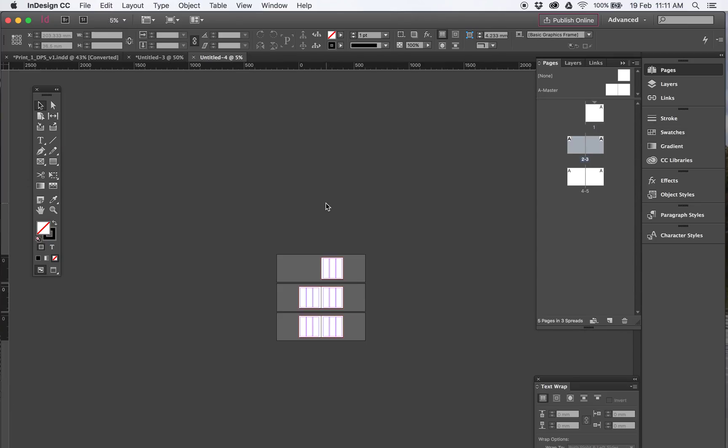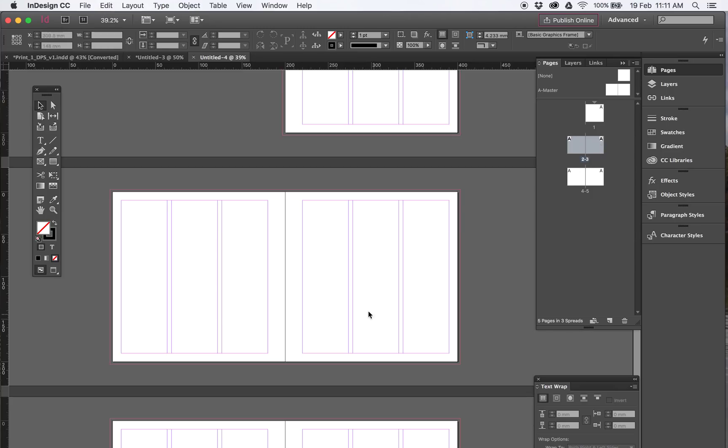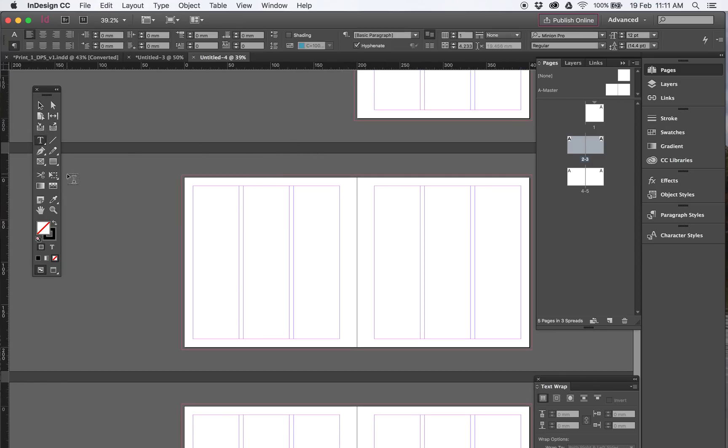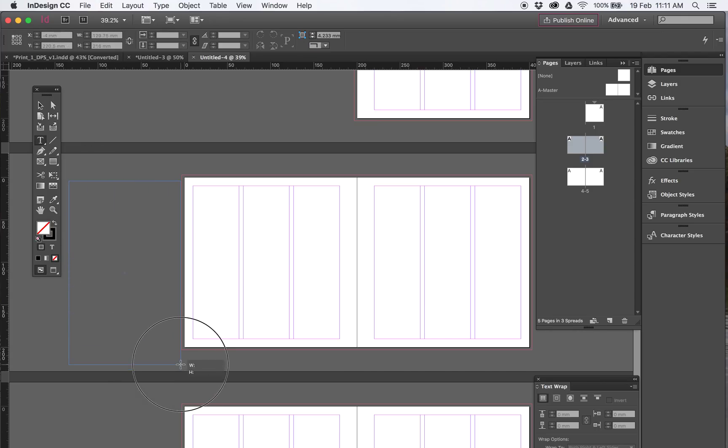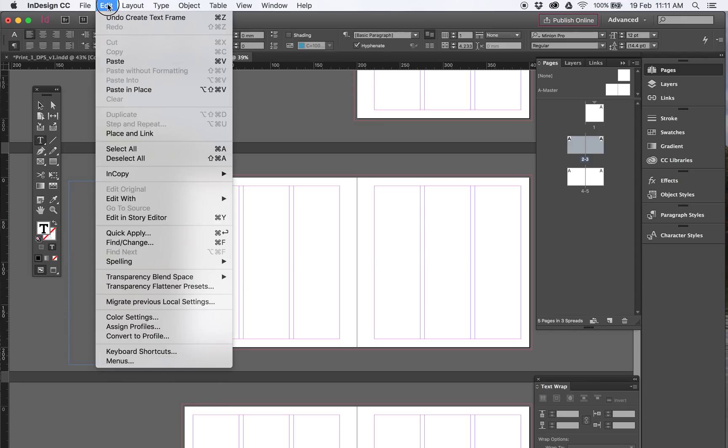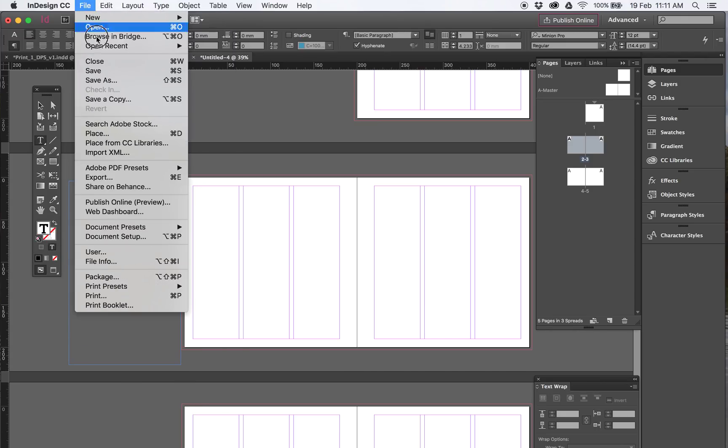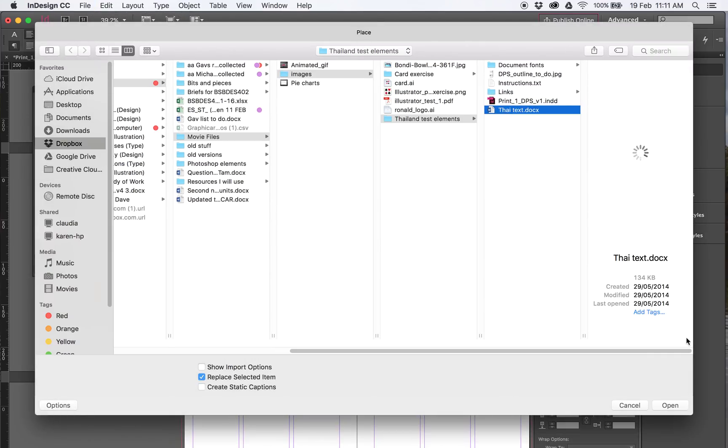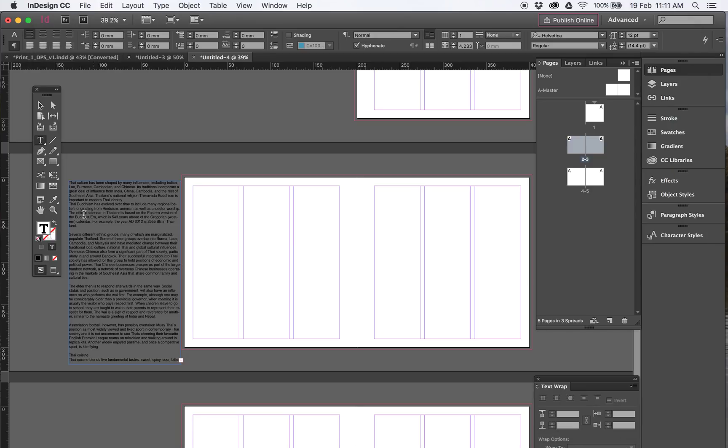So if I come right down inside, we ignore the cover for now. This one we want 2 and 3, this is how we're going to work. We have all our files, all our images are supplied, our text is supplied. Click on the T, draw a text box. What I tend to do is just place all the text into that. So it's File, Place. That Thai text, yours will be called, just go Open.